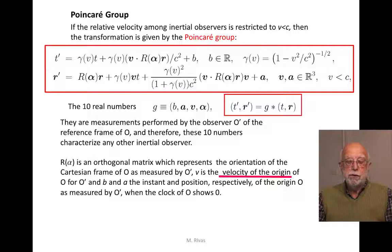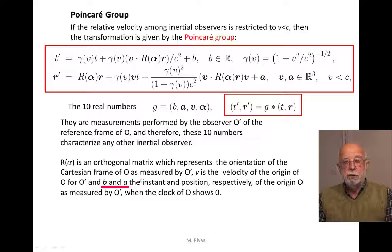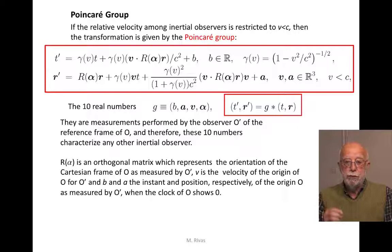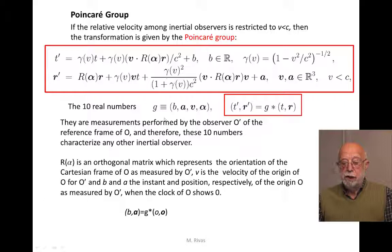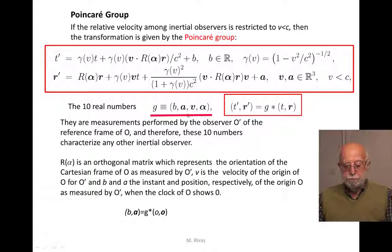O is boosted with velocity V, so V is the velocity of the origin of O's reference frame as measured by O'. B and A are the instant and position of the origin of reference frame O when the clock of O shows zero. Imagine O sends a message to O' and says: 'I have a lamp at my origin, and when my clock shows zero, the lamp will flash.' That measurement gives T' = B and R' = A. So the set of these ten numbers are measurements performed by O' of the reference frame of O.